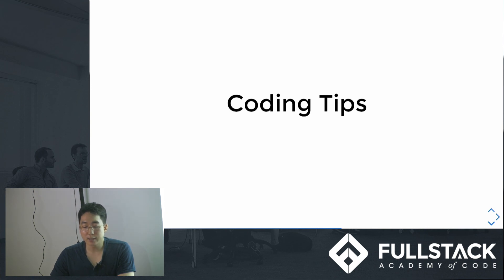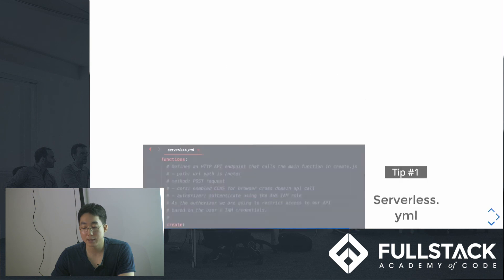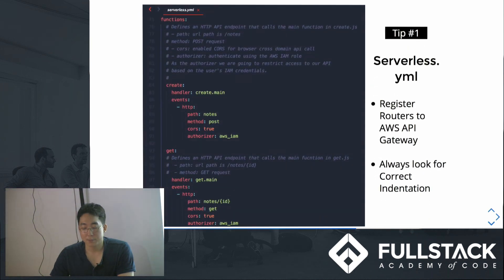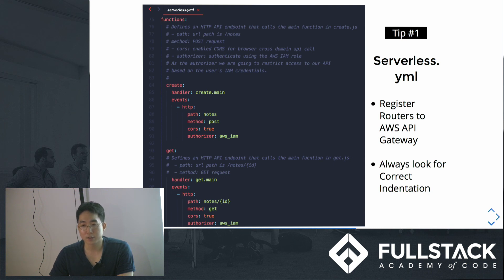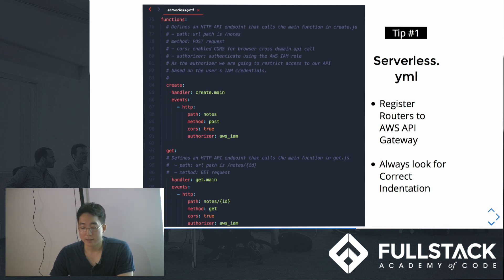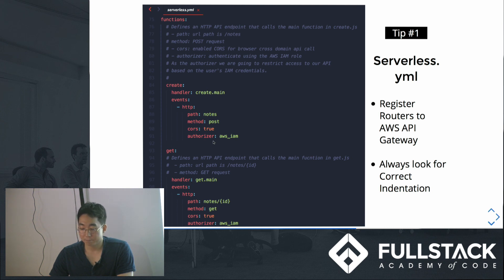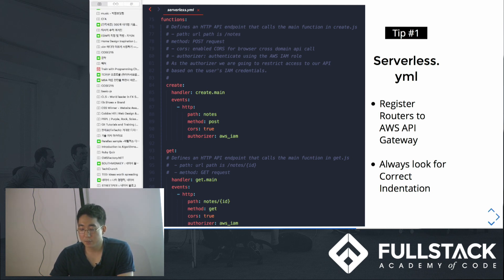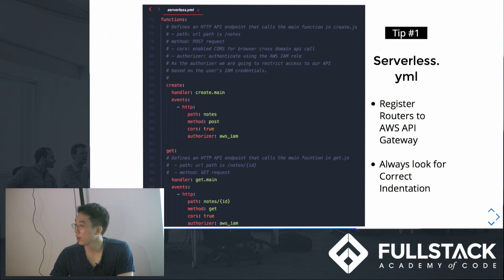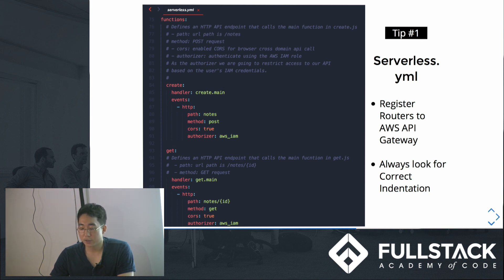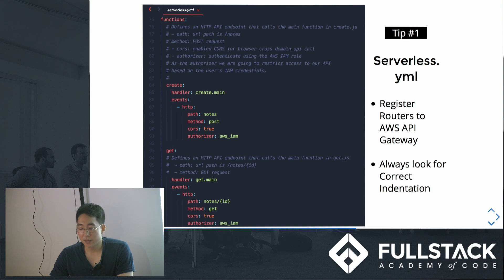Since this was a tech talk, I wanted to share some coding tips I learned from making this note app. This is serverless YML file and this is the part where I register functions to AWS API Gateway. We have create file, and inside that we call the main function inside the create file when you get this HTTP request. What you really need to be careful with in this serverless YML file is indentations. I spent all day figuring out why I couldn't get authorization to access S3 and started the tutorial all over like several times before I realized that I got the indentation wrong. So always look for indentation in this file.